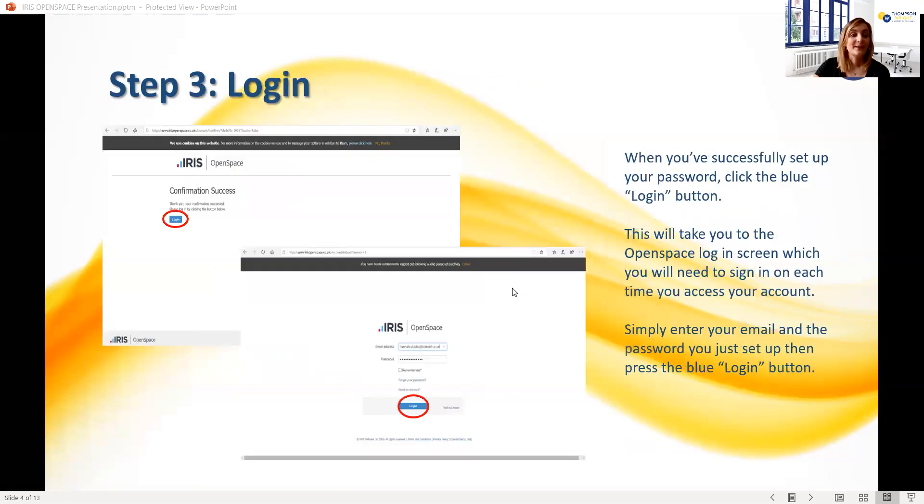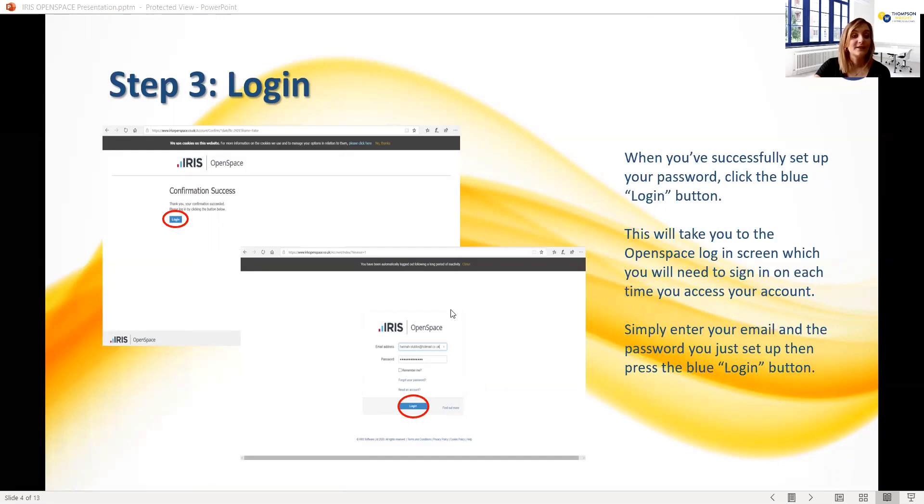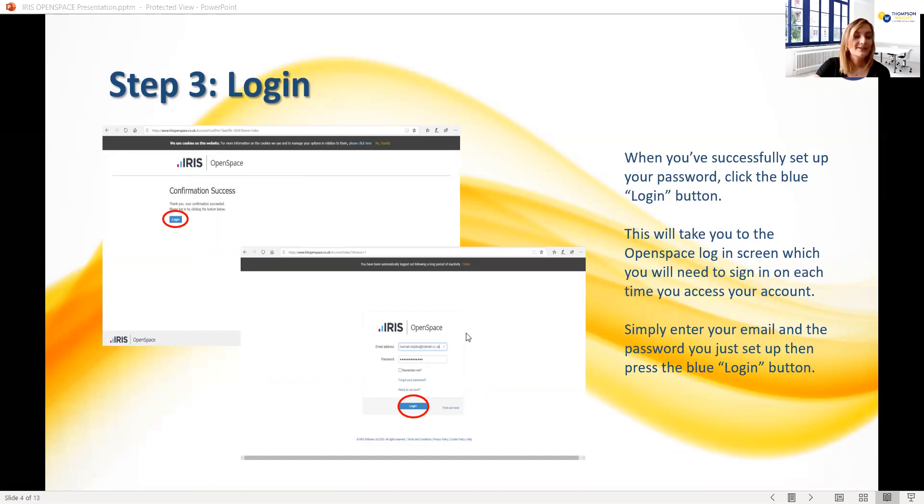You'll then be asked to log into the portal and will be redirected to the sign-in screen. This is the same sign-in screen you'll use each time you access your account. You simply need to enter your email address and the password that you've just created, then click the blue login button.